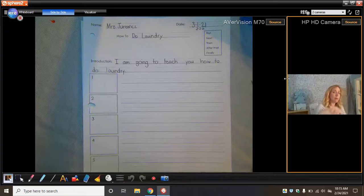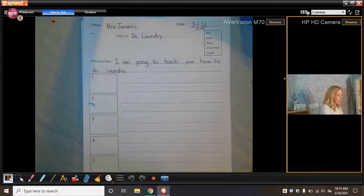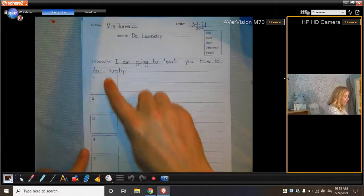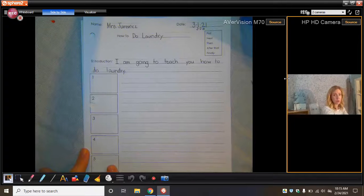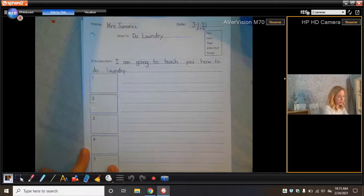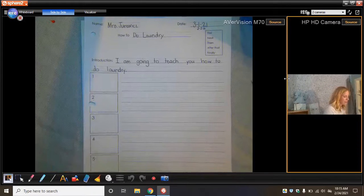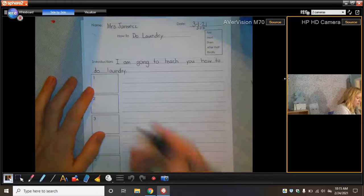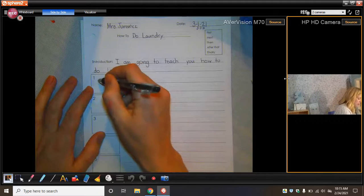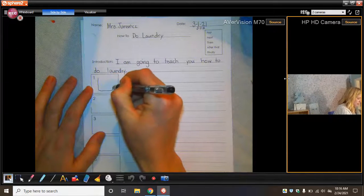Instead, I'm just going to think, what are the big steps that I need to teach someone? I'm going to try to see if I can keep this into five steps or less. So I'm not going to tell someone to go and get the clothes. I'm just going to tell them to put the clothes in the washer. So I'm going to draw a washing machine.